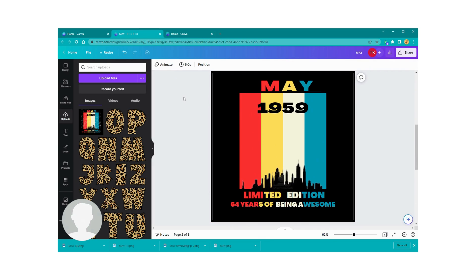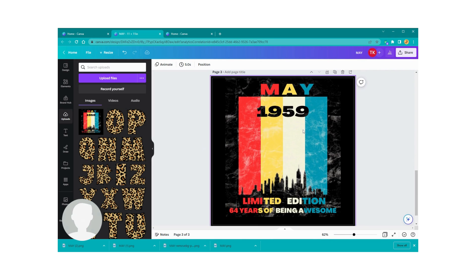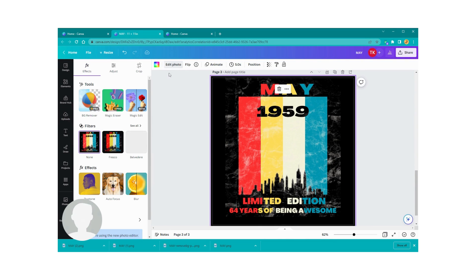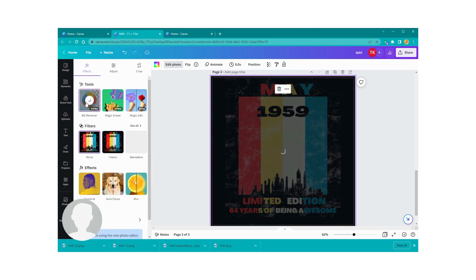All righty, so it did not do what I wanted it to do. It should have though. Oh there it is, I wanted this Edit Photo button to come up. That's what I was looking for. So we're going to do Edit Photo and then we're going to say Background Remover. Boom, y'all, look at there.